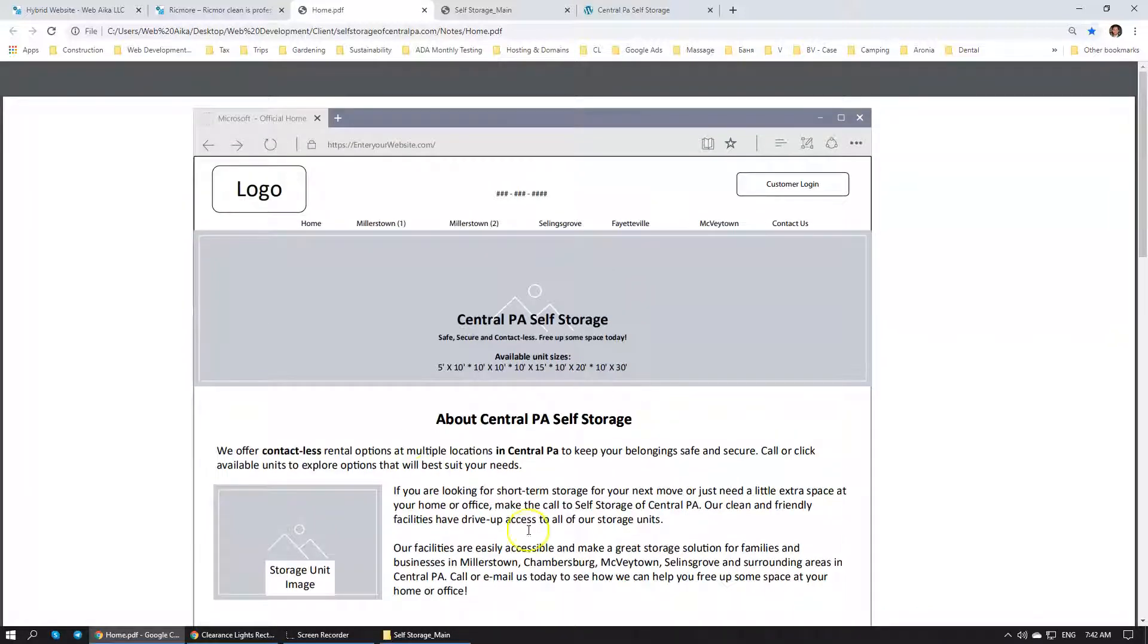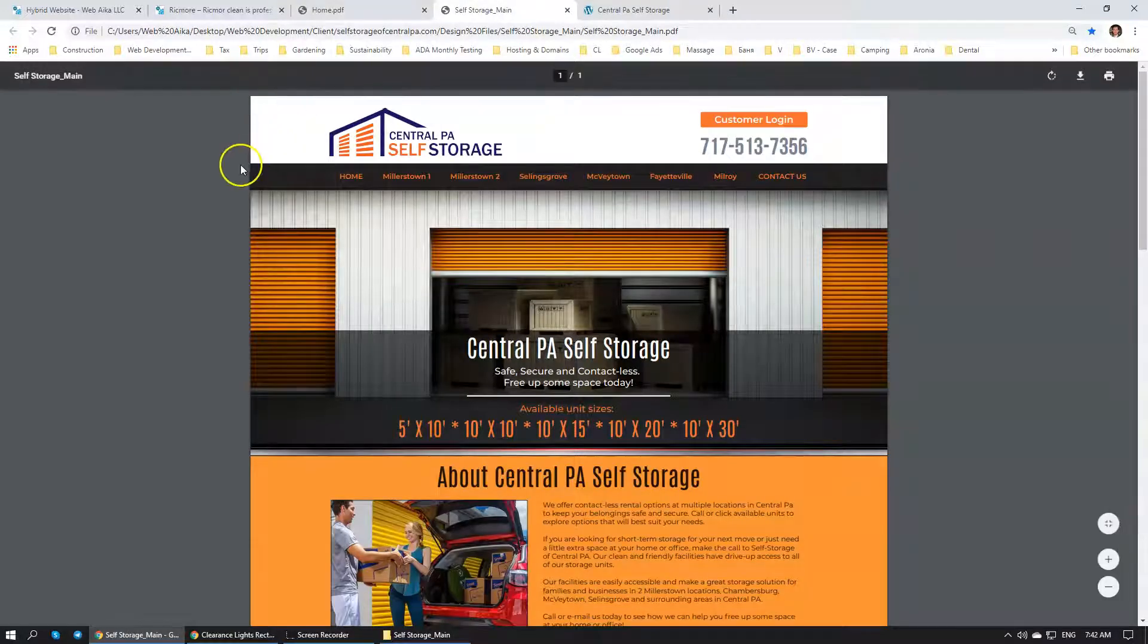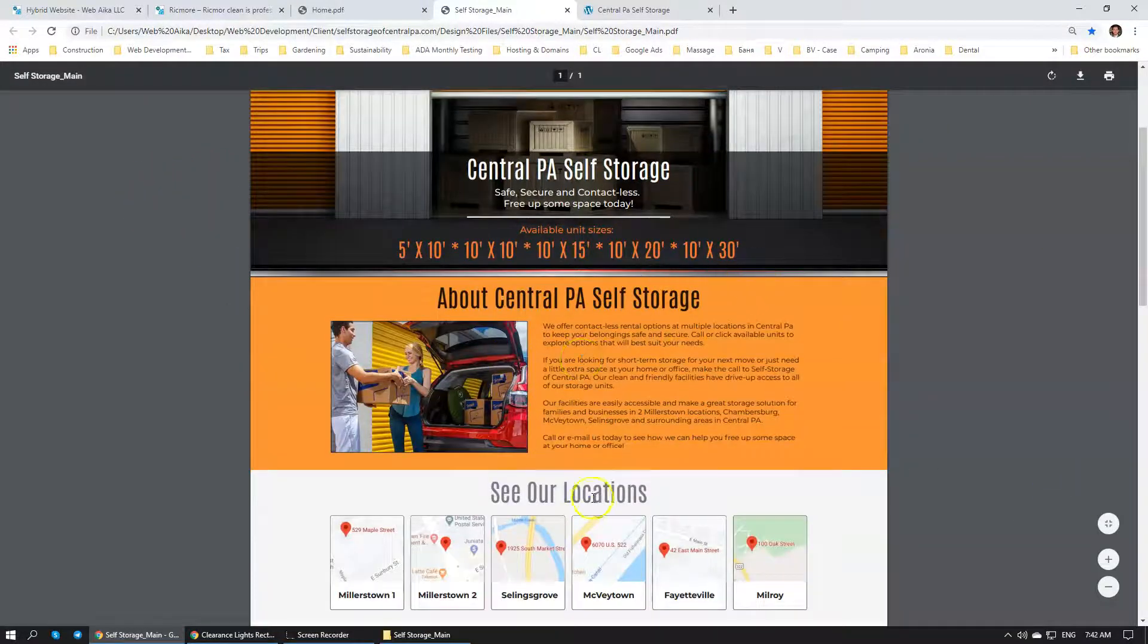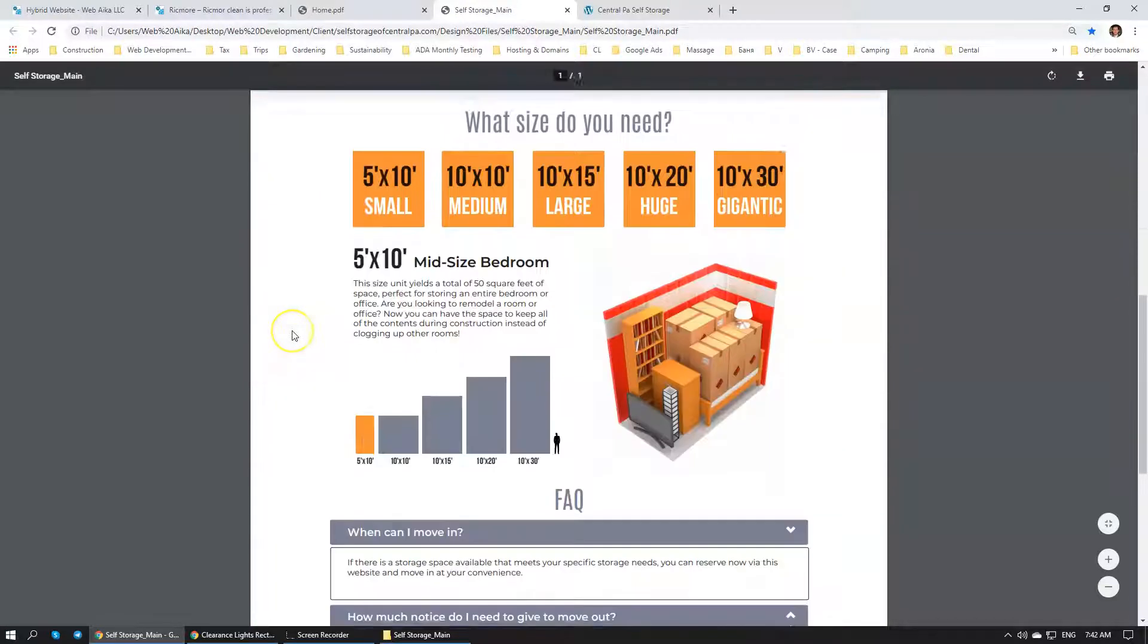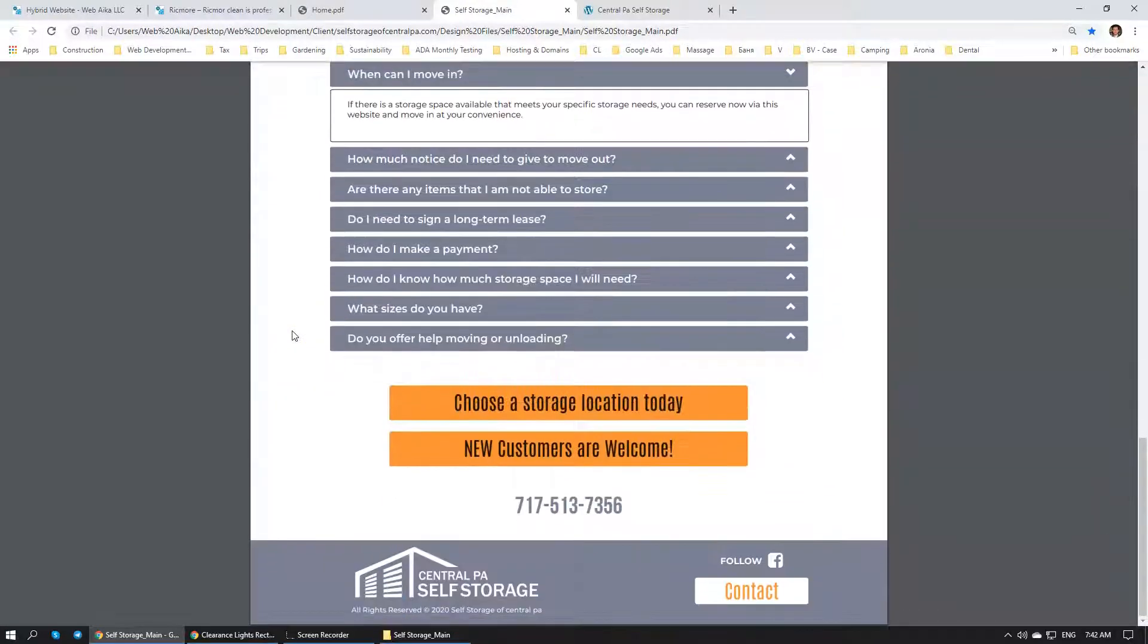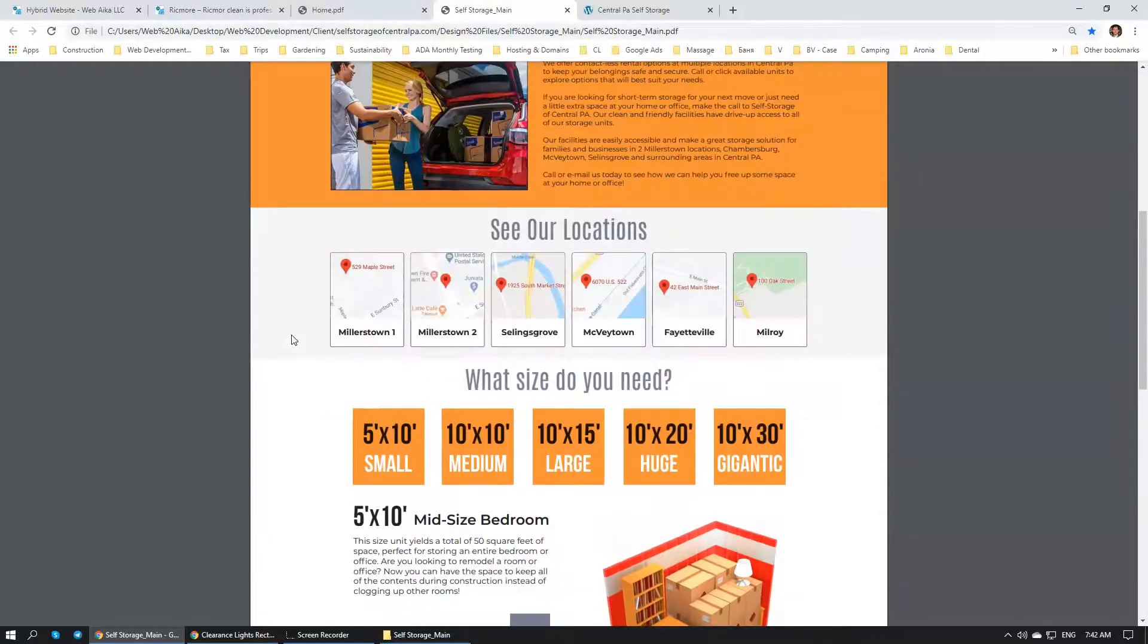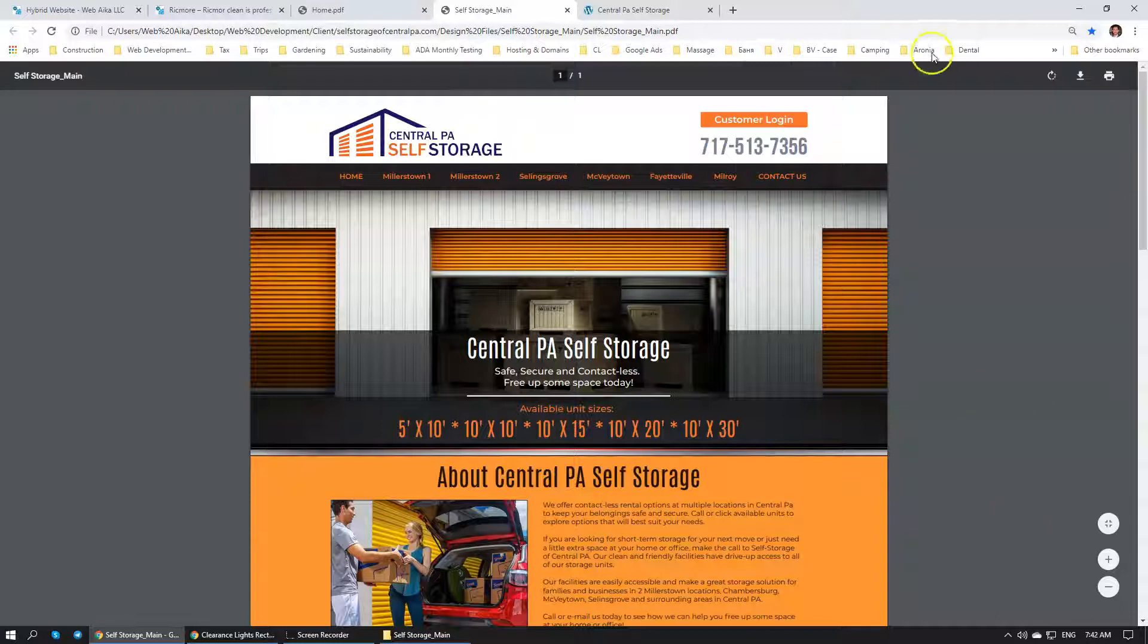Once the wireframe is approved, we go to a graphic design stage. Our graphic designer dresses up the wireframe, adds pictures, colors, backgrounds, and specific images. This makes the website extremely unique.